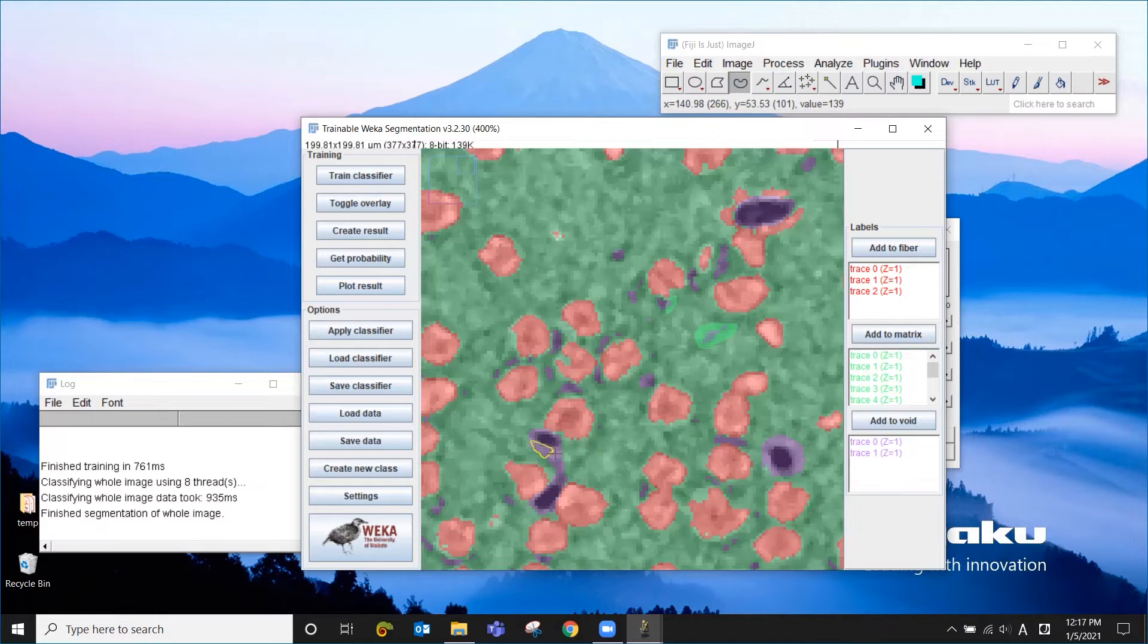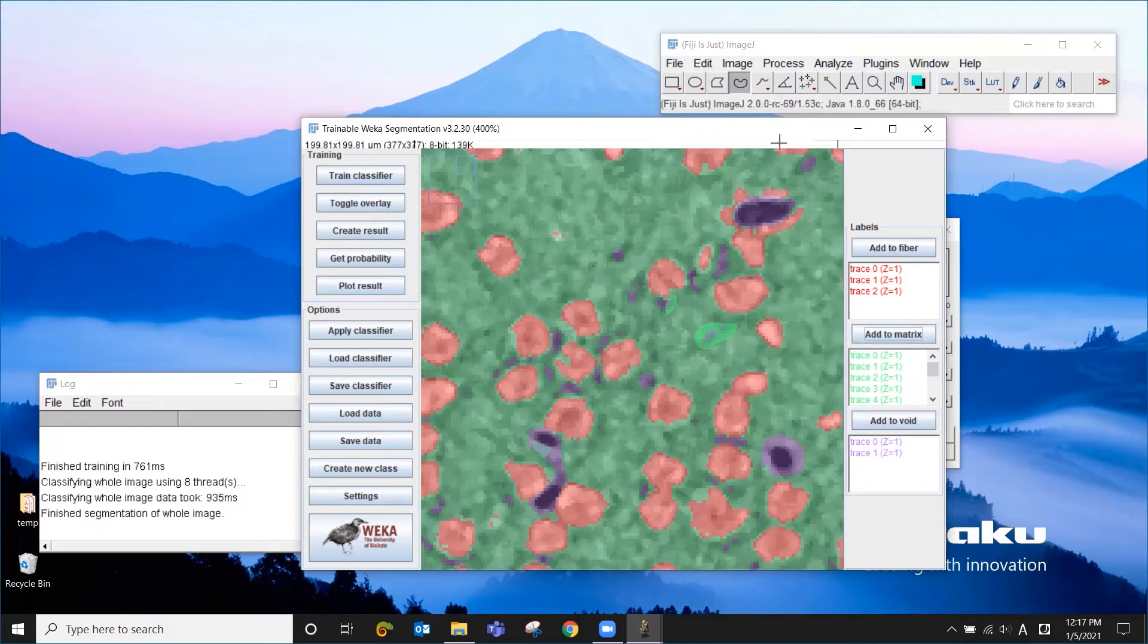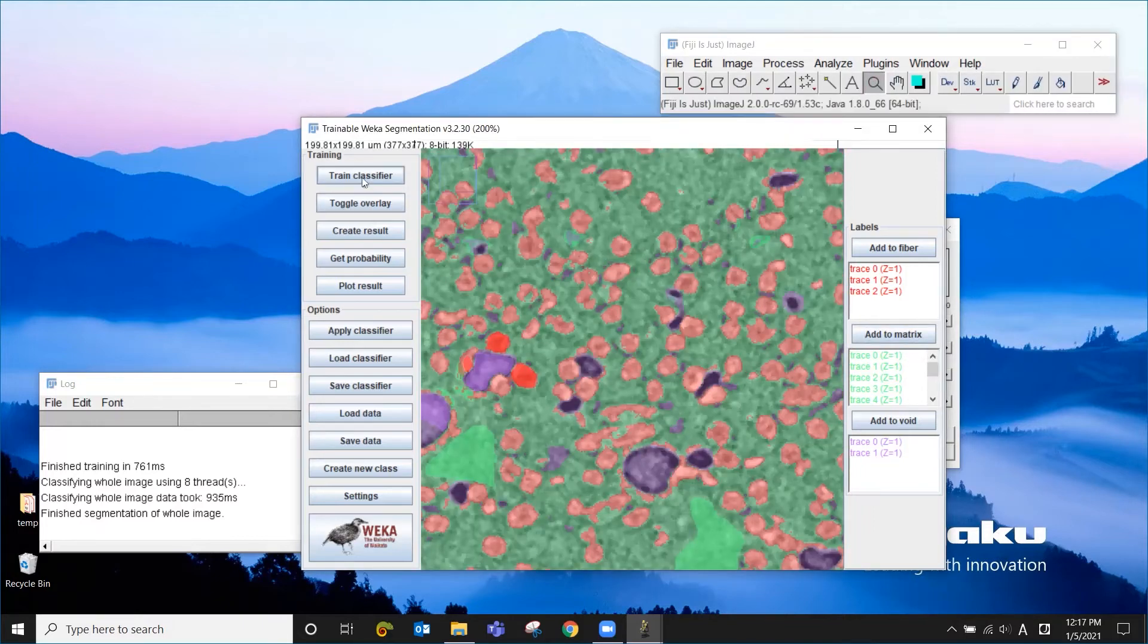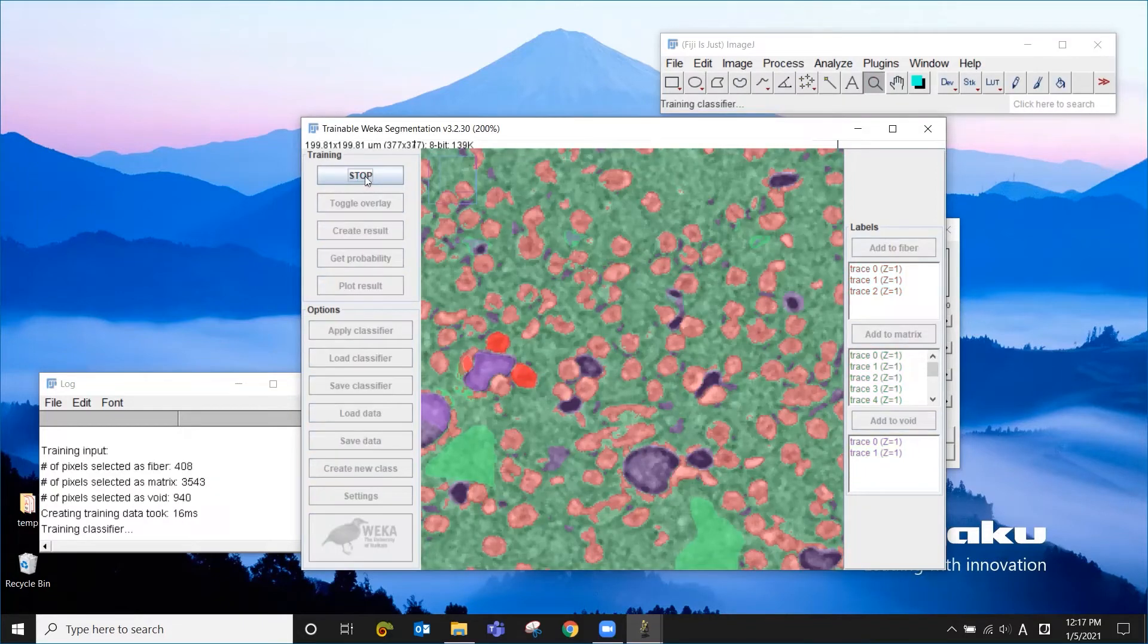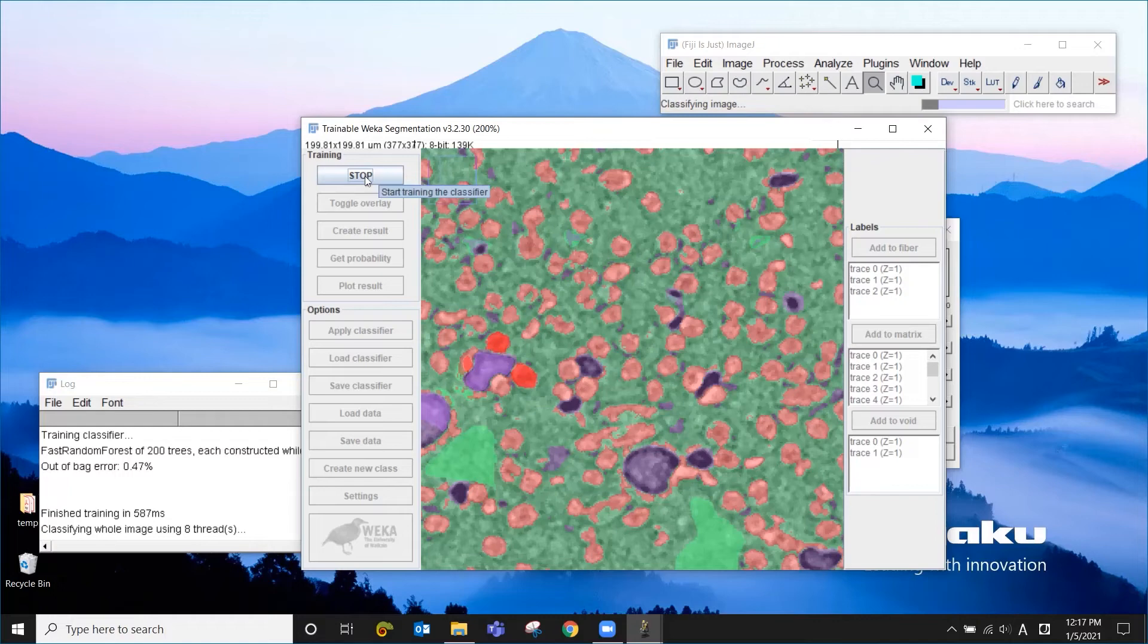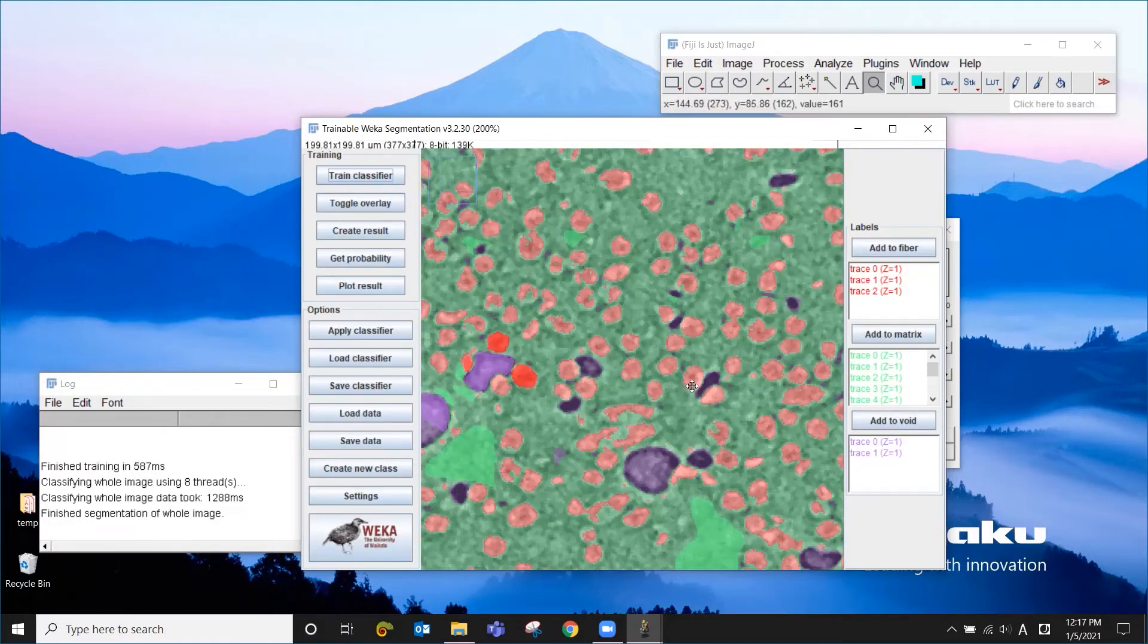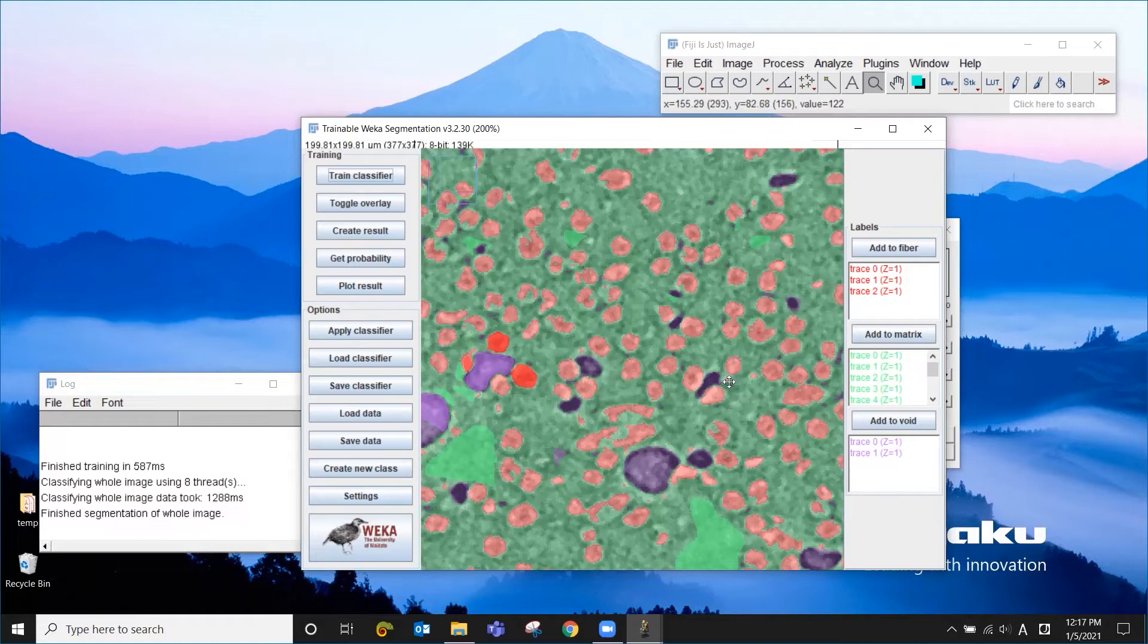So like this, you can keep making corrections, but you don't need to correct everything. You just do a correction for a couple of areas. Then click train again. And you see a lot of improvement. So we got rid of a lot of wrong labeling of the fiber and void. And it's not perfect, but this looks pretty good.